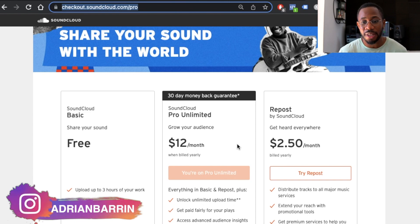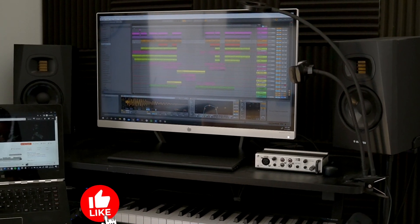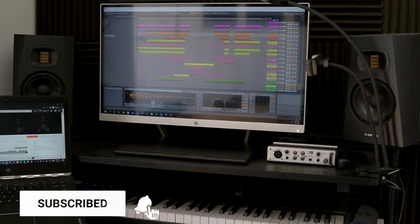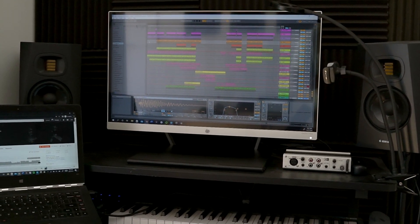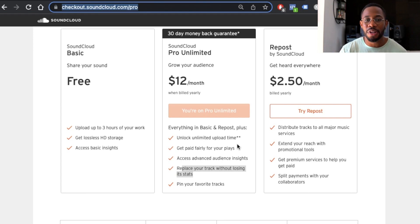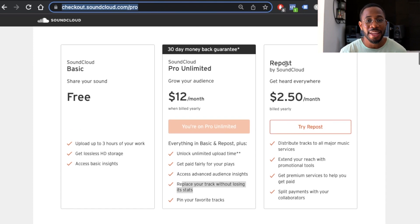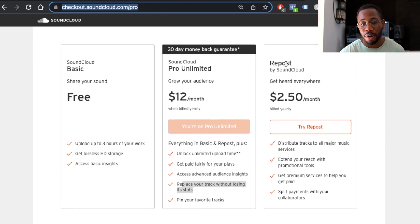I'm using Pro Unlimited because it gives me unlimited upload time. I upload a lot of music — I'm an actual artist that produces music all the time. I upload music because I want to listen to it while doing other activities, so I'm constantly reuploading and making adjustments. However, if you don't want to pay $144, then you can use Repost by SoundCloud and only pay $2.50 per month.